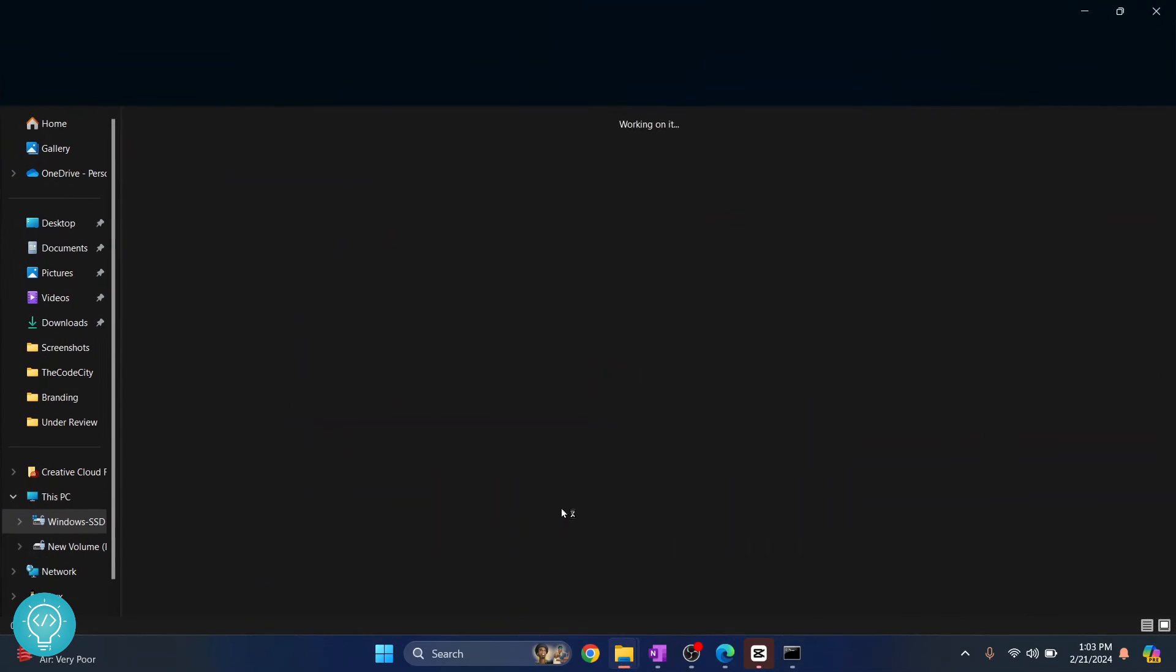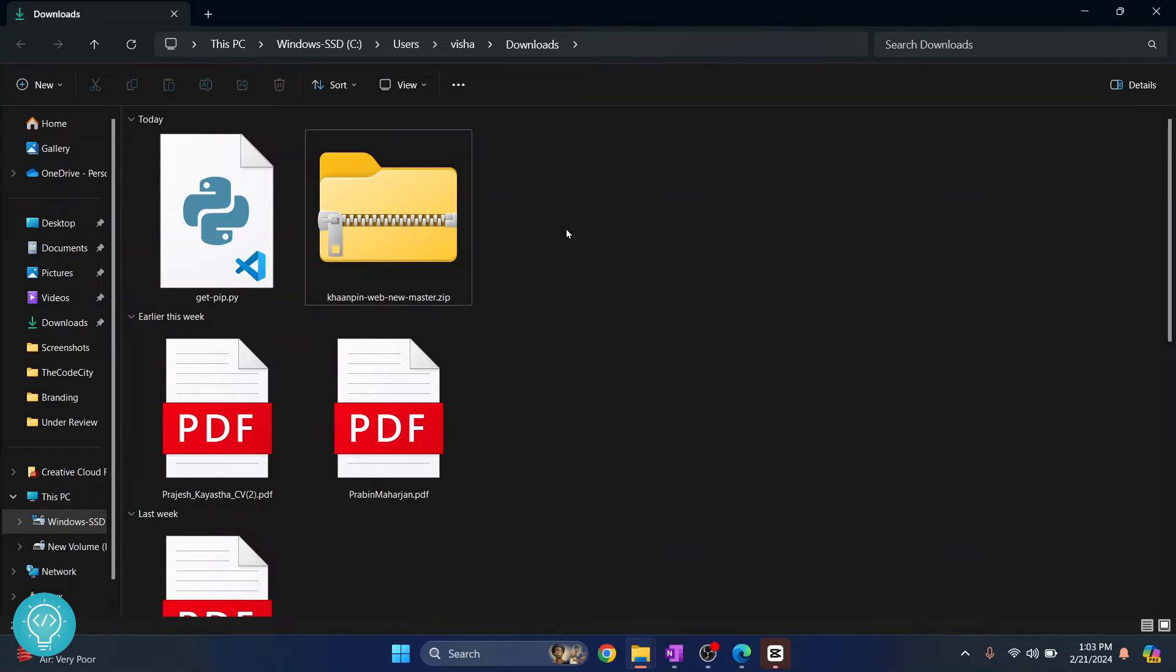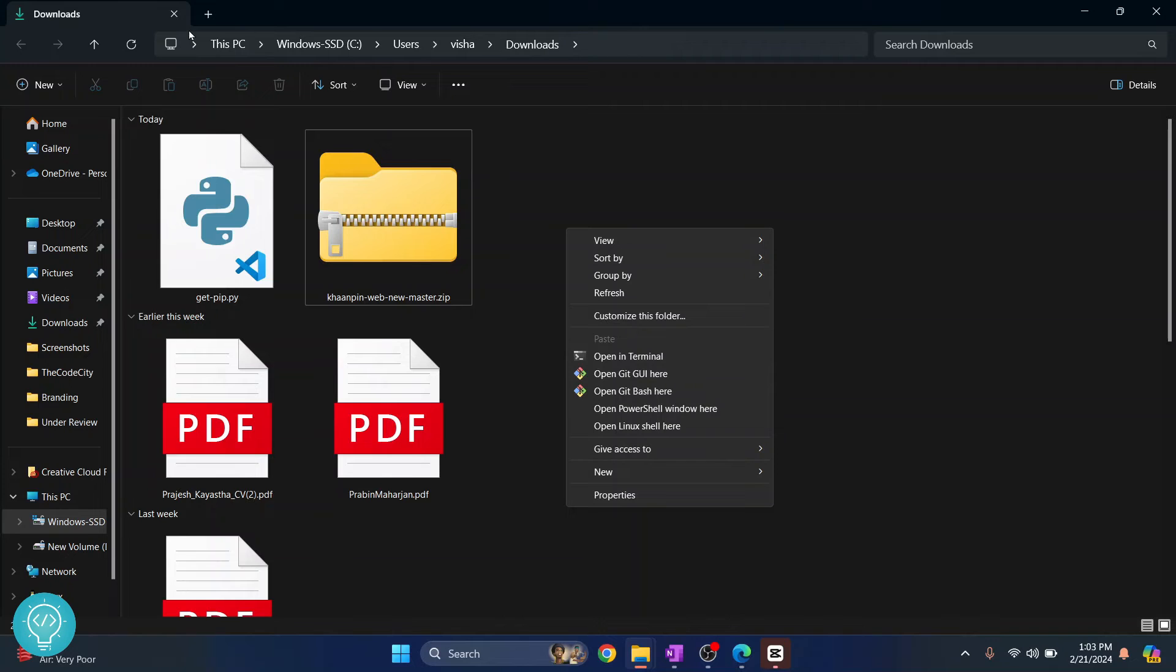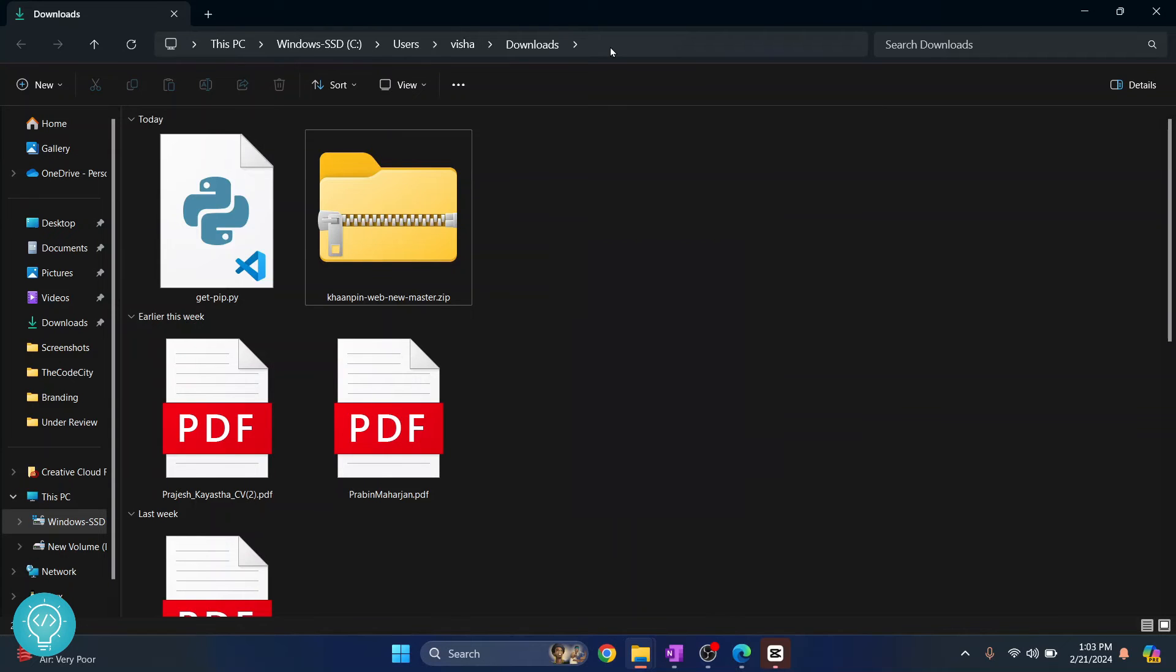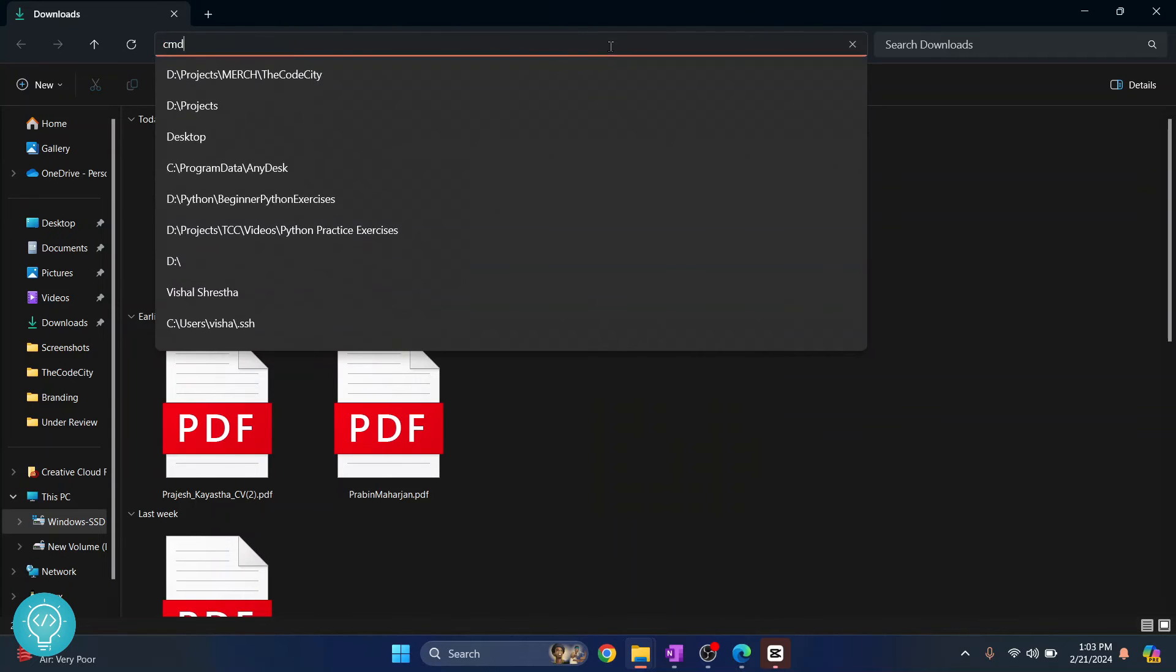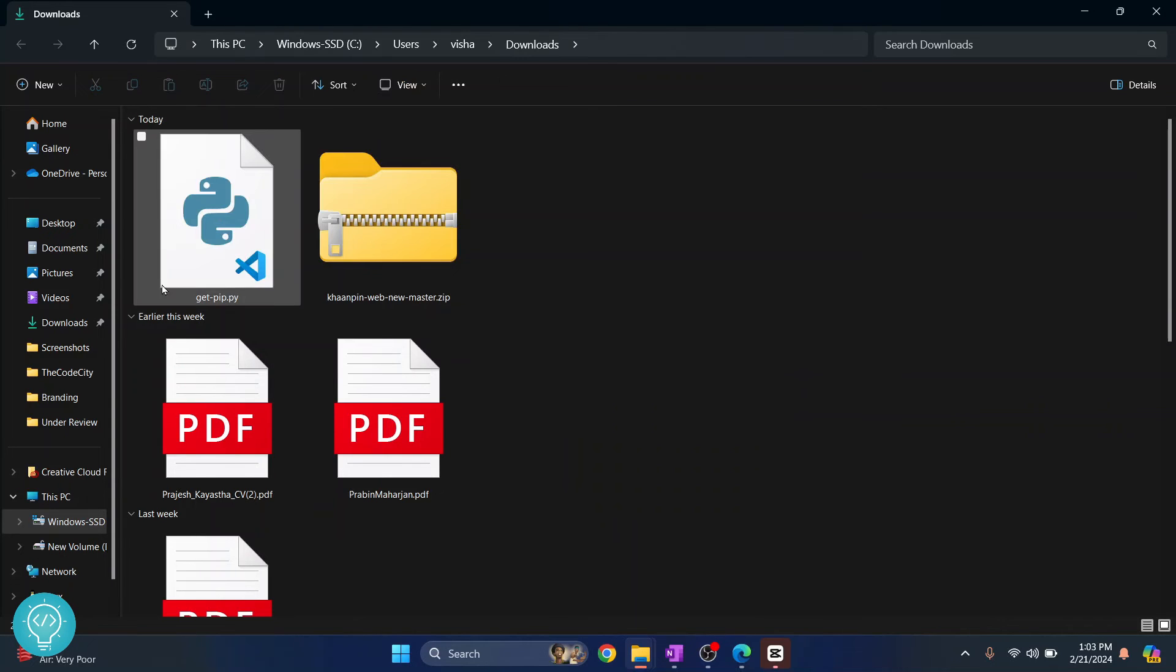Now once this is saved, go to the folder where that is saved. Here you can open command prompt by holding shift and right click and click on open terminal here, or you can just click on this bar here and type cmd and your command prompt will open here.